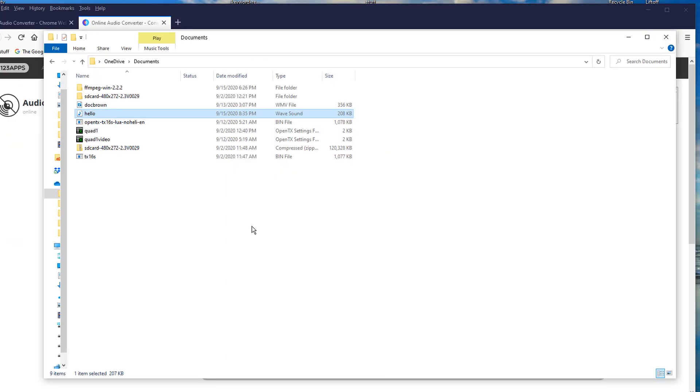My calculations are correct. When this baby hits 88 miles per hour, you're going to see some serious